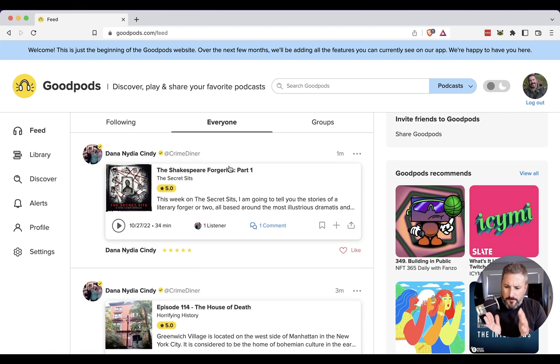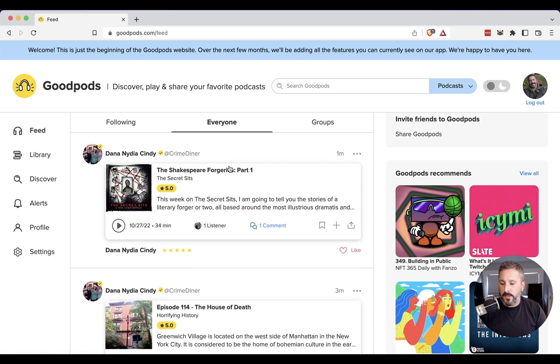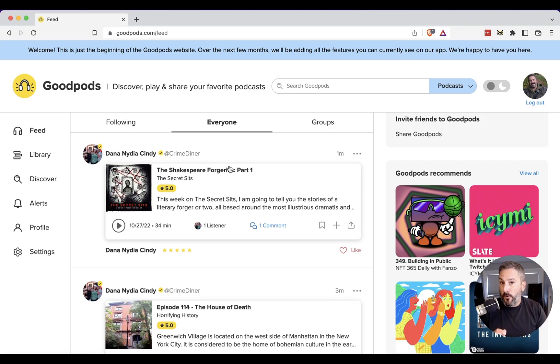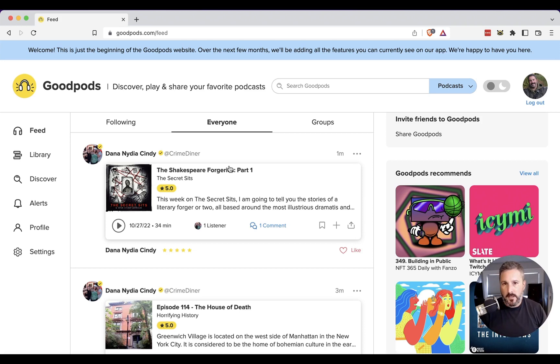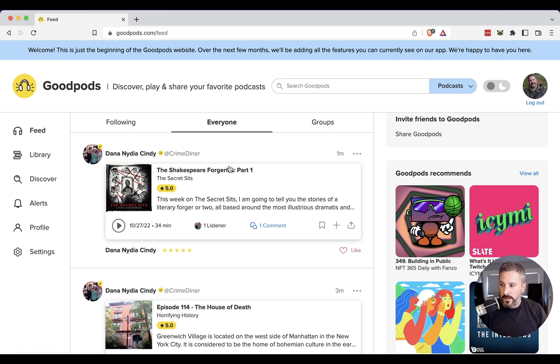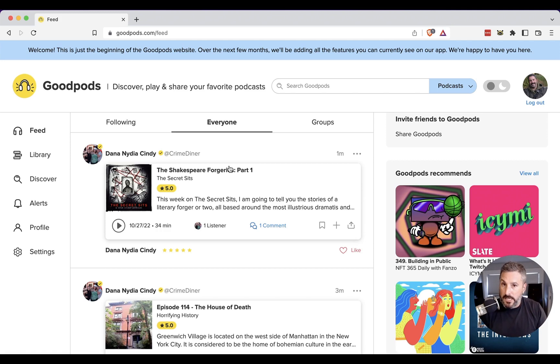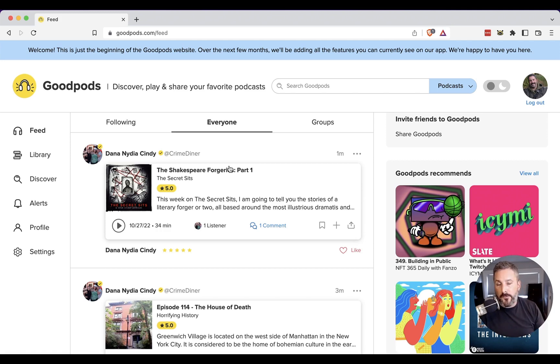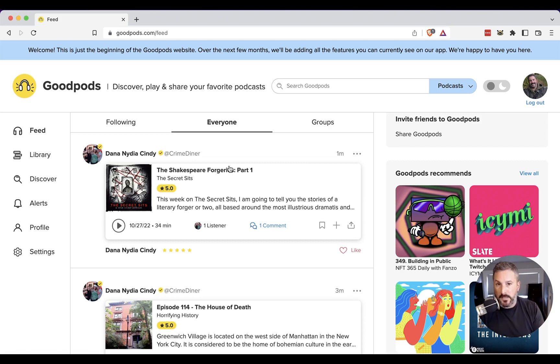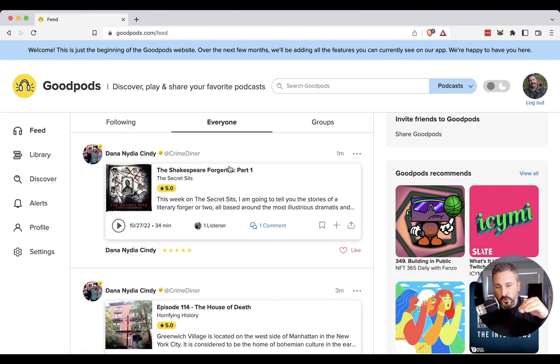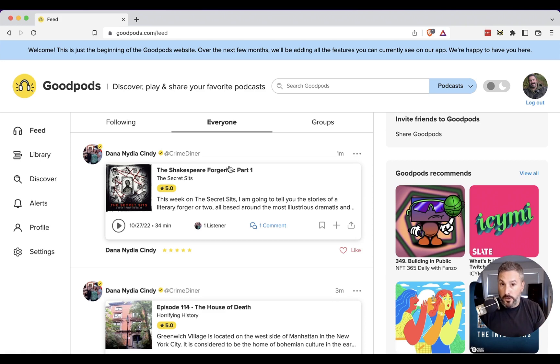But the following, everyone, and groups tab, this is the differentiator of GoodPods. And this is why I think them going to the web is really important to their success. Because just like with the podcast 2.0 apps, I use those in particular contexts, right? So again, they're not my daily driver. But if I want to send a boostagram to a show, or I want to stream sats, or I want to check out some cool podcast 2.0 features like chapters, cover art, the live item stuff that they're doing, then I'll go and use it for that particular show in that particular moment in that particular app.